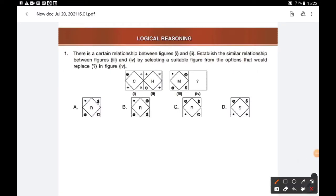Logical reasoning question number 1. There is a certain relationship between figure 1 and 2. Establish a similar relationship between figure 3 and 4 by selecting a suitable figure from the options that would replace figure 4. Let us find out the relationship between figure 1 and 2. In the first figure, C is replaced by H in the second figure. The fifth letter from C is H.